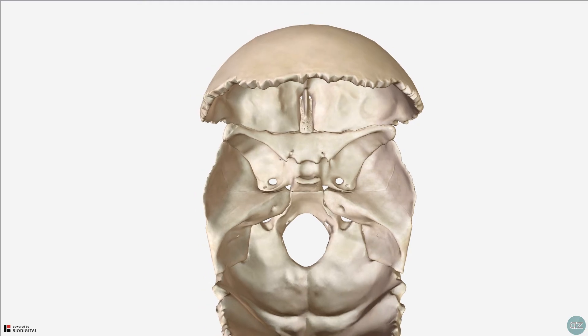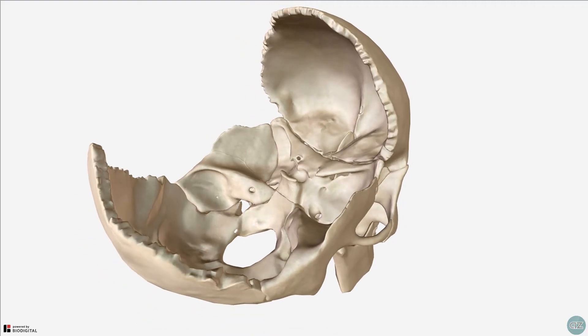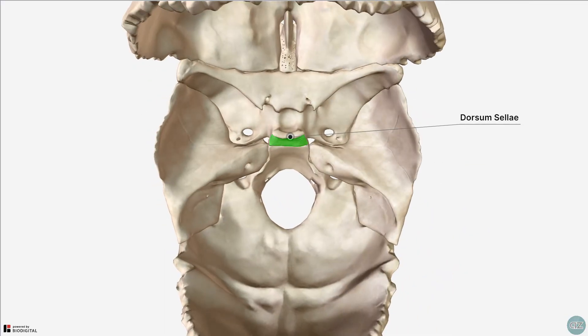Coming back to the superior view and looking at the posterior boundary of the middle cranial fossa, we can see that the lateral part of the posterior border is made up from this bony ridge, which is formed by the superior border of the petromastoid part of the temporal bone. I've rotated to a slightly oblique view so that you can appreciate the contour of this boundary. The posterior boundary of the middle cranial fossa is formed in the midline by this bony ridge called the dorsum sellae.